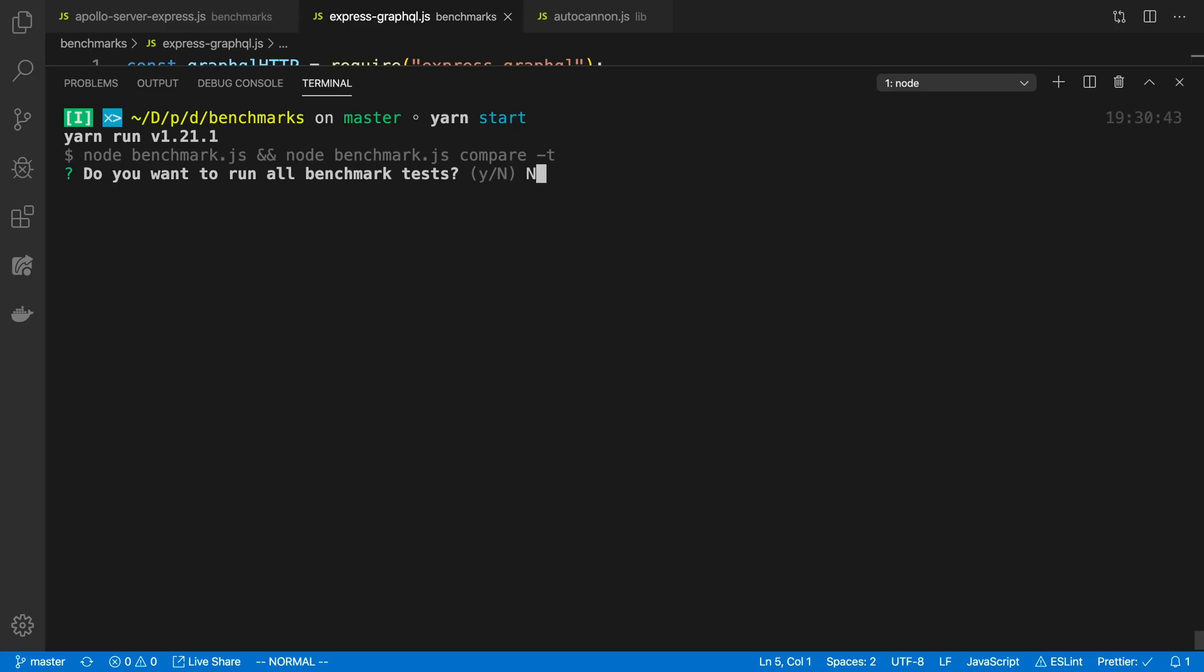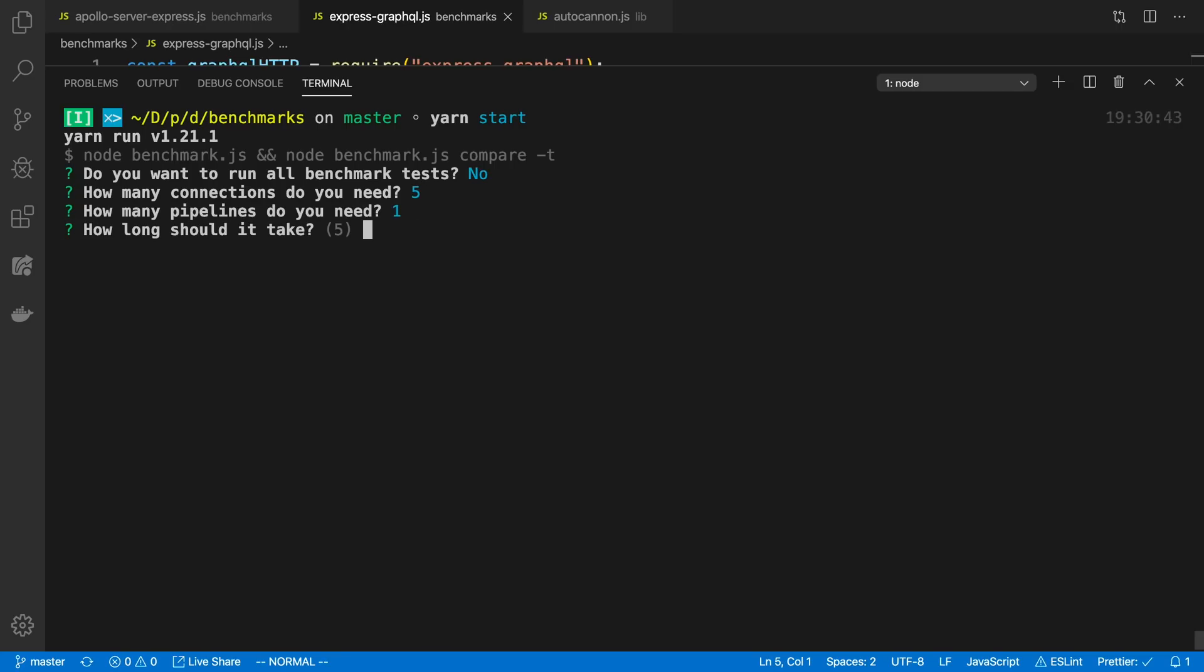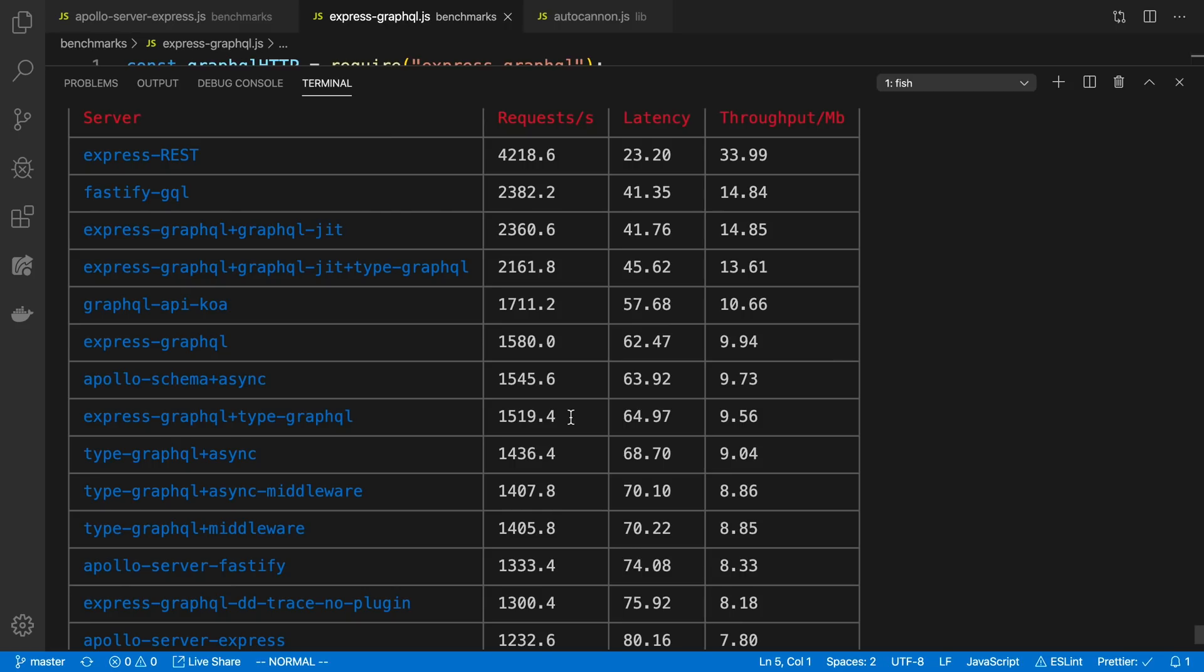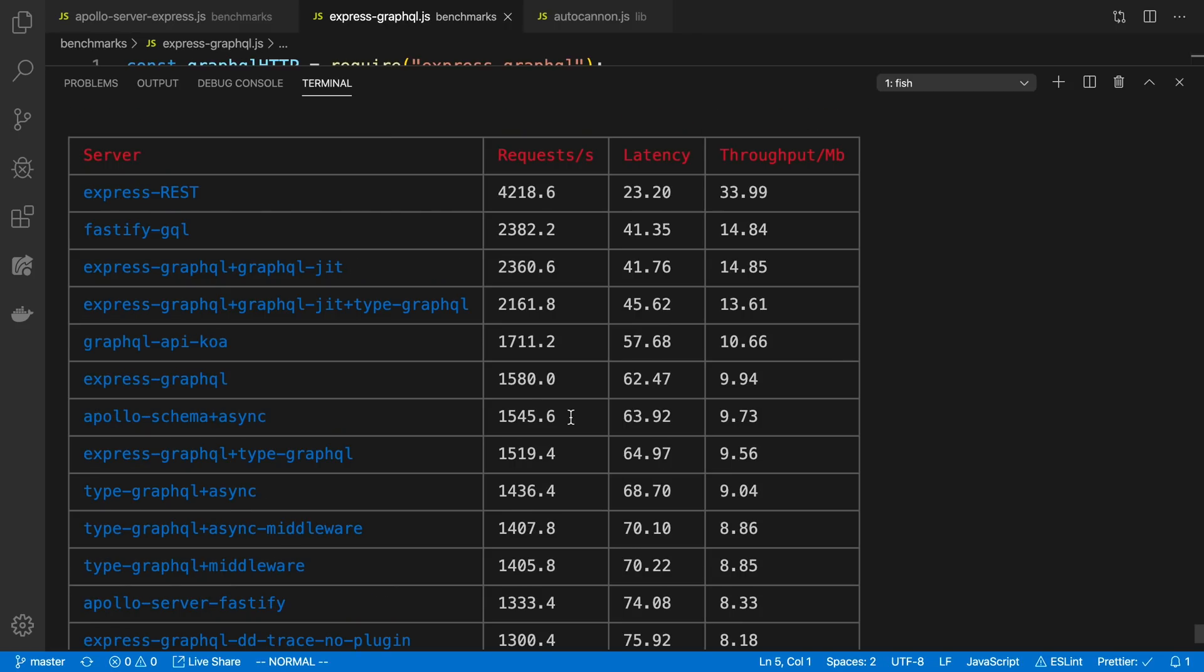You can choose how many benchmarks are being run. I'm not going to run them all. You can choose the connections and how many pipelines and how long it should take. I'm going to Control-C out of this because I've already run this before. And then it'll spit out a table for you right here. And this is the table that I have in the ReadMe as well. And well, actually this one's not but it's a similar table like this.